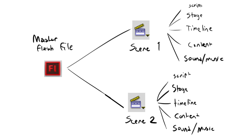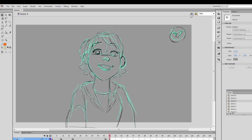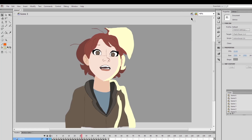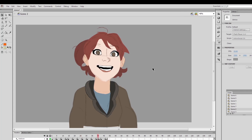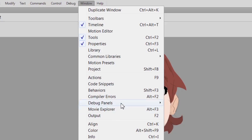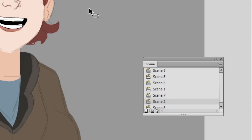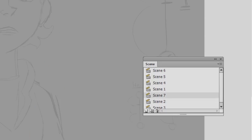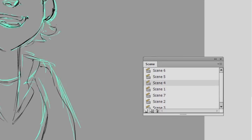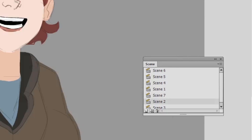Scenes are like pre-comps or compositions in After Effects. They have their own sequence, their own timeline, and their own properties. I use scenes to save previous steps — in case I don't like a new step, I can always go back and use those instead. You can see all your scenes if you click Window, Other Panels, and Scene, and you'll have a list of all the scenes you have. You can create, rename, or delete scenes from here, and use the page up and page down key to navigate through them.